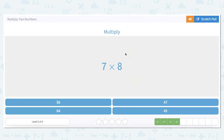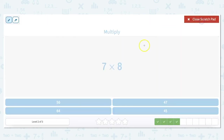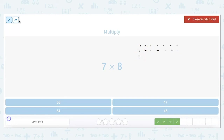7 times 8 — this is trickier because we don't have easy numbers to count by. We know how to count by 2s, 4s, and 5s but not necessarily 7s and 8s. We could do an array with 7 rows of 8, but that takes a while. So let's try a different method and count by 7s instead.